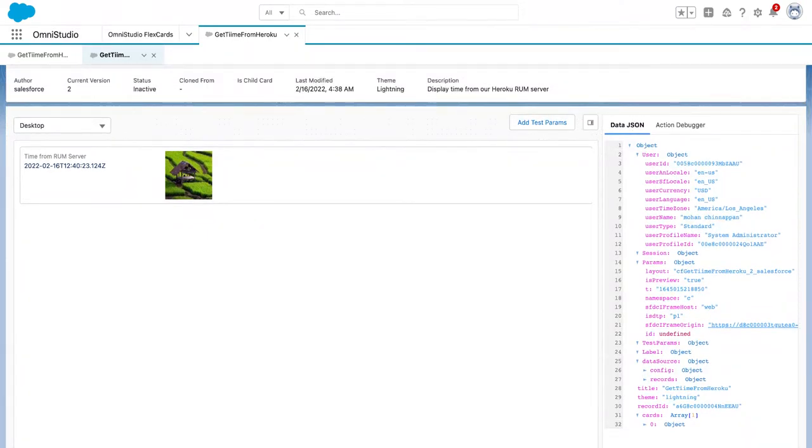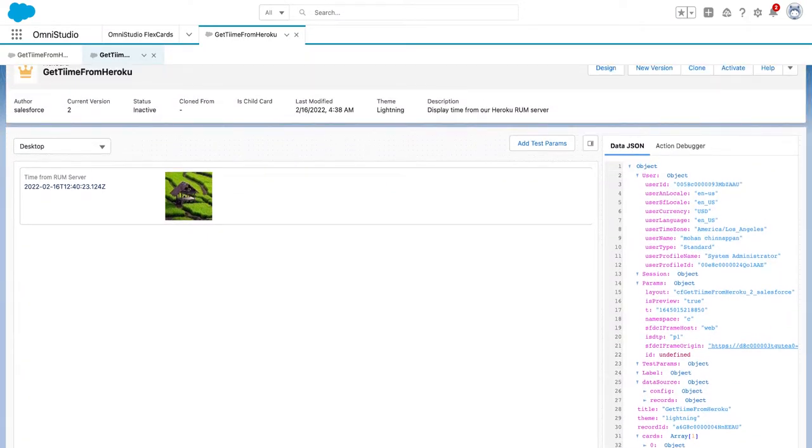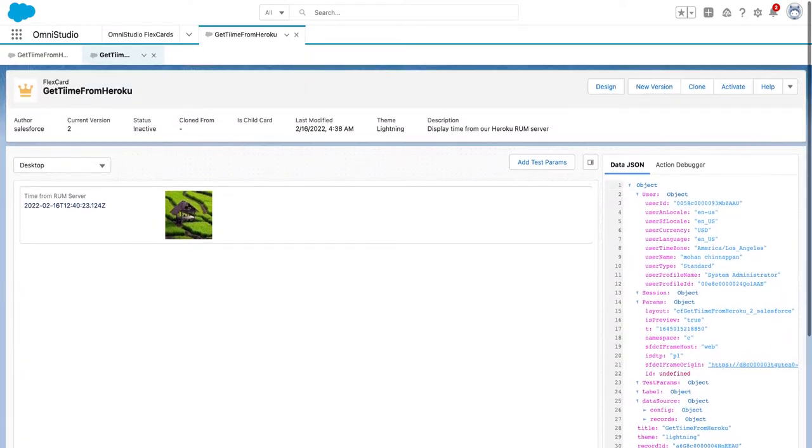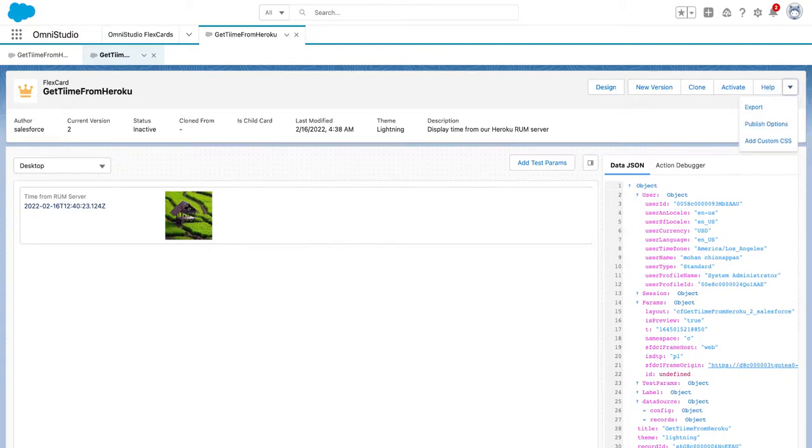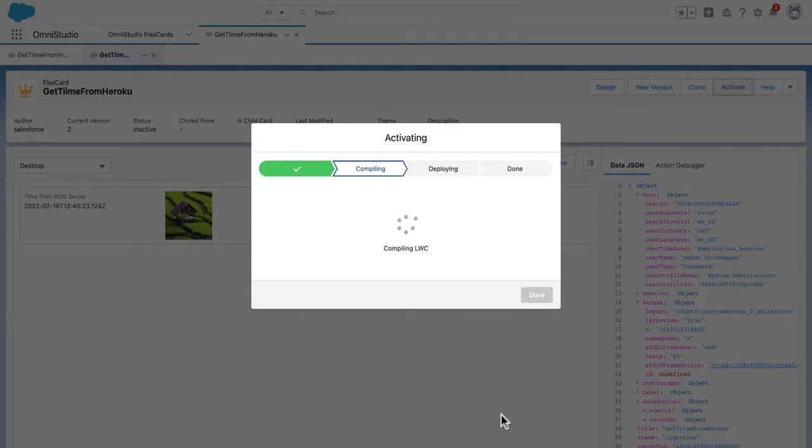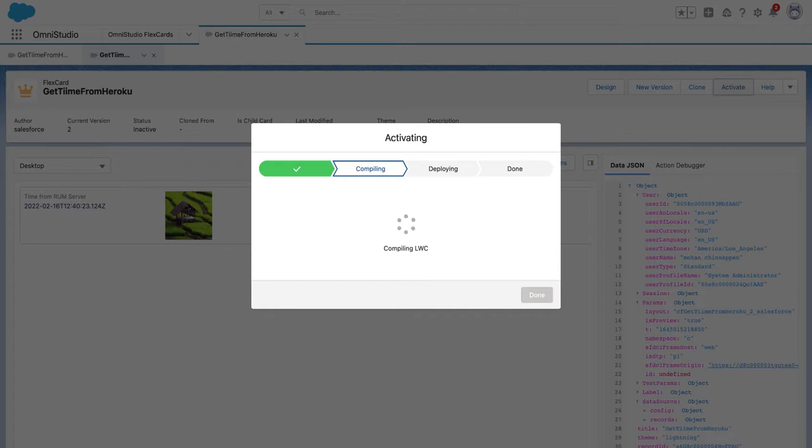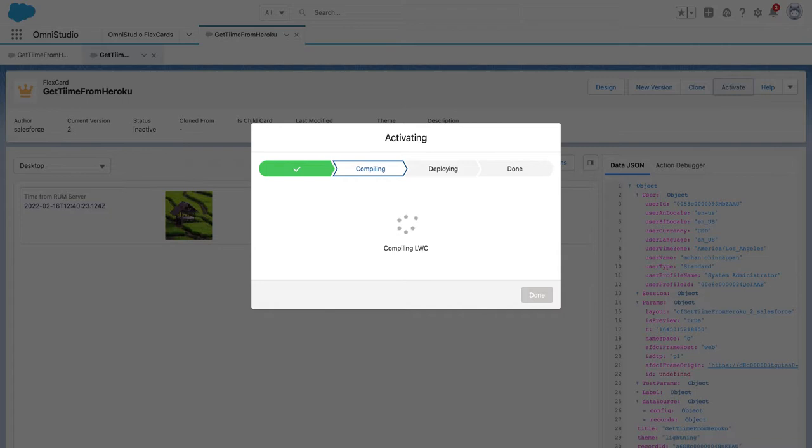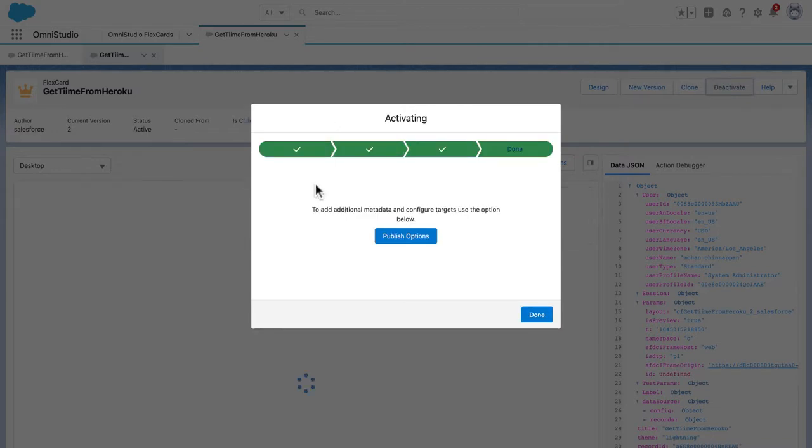Now it's time to create the LWC. Let's make a Lightning Web Component for this FlexCard we created. It's now compiling. It's all done, and it can also give you publish options.